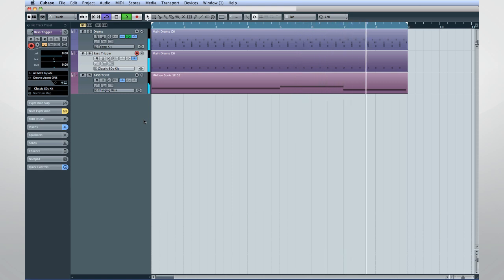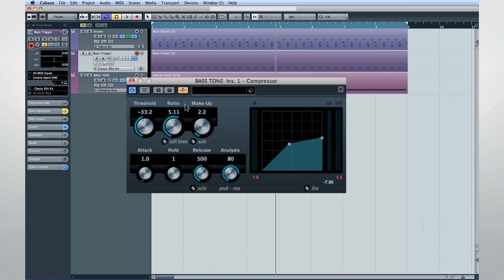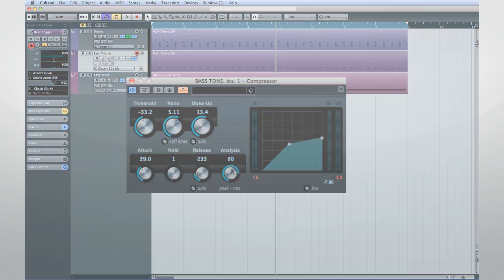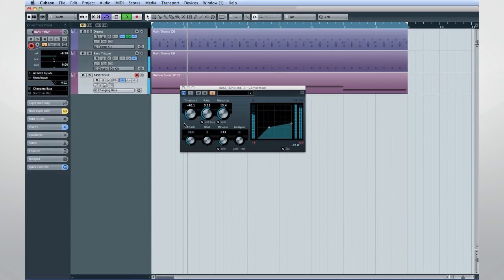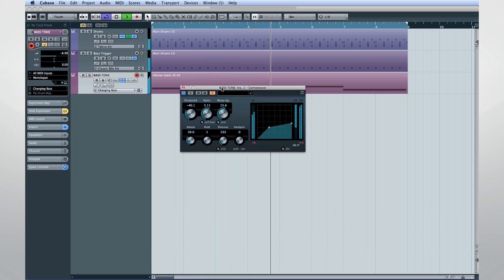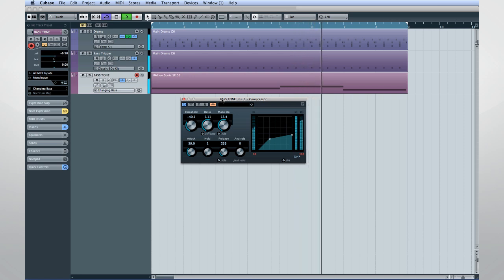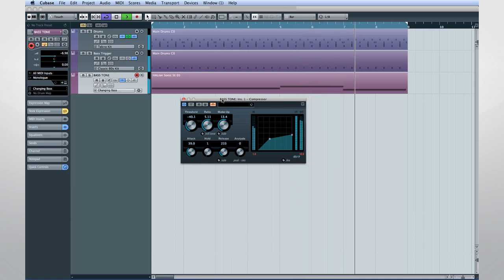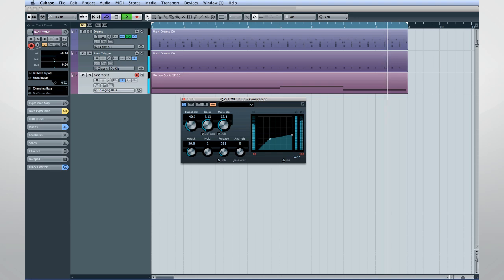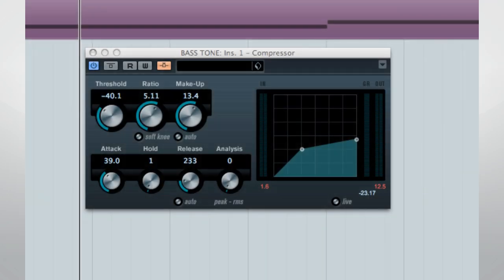Nothing too dramatic so far. Now, let's adjust the compressor to a much more radical setting so that we really hear its effect.